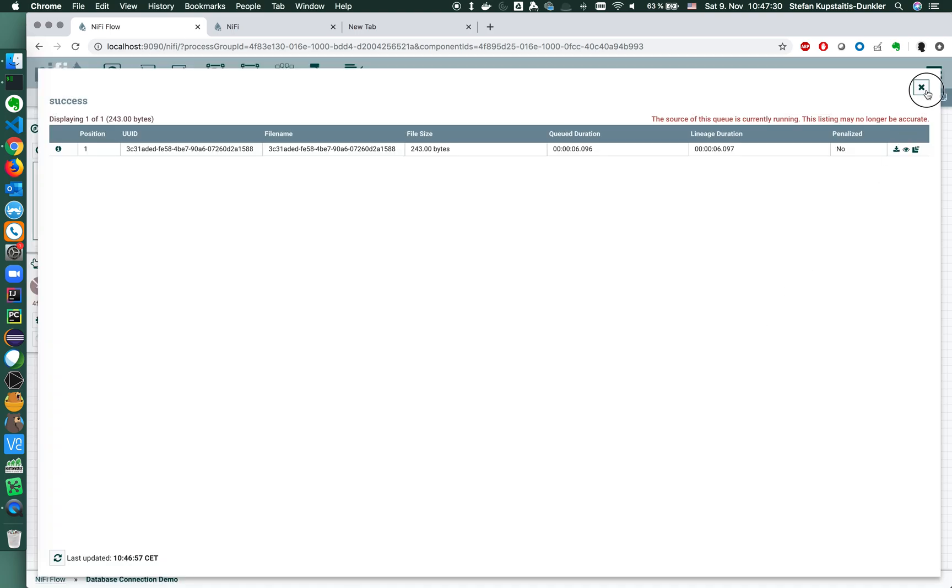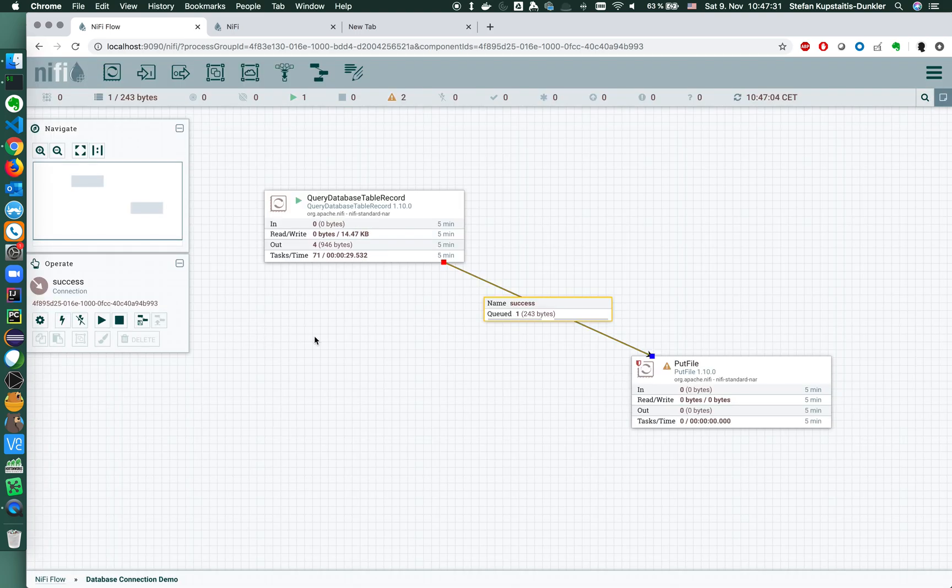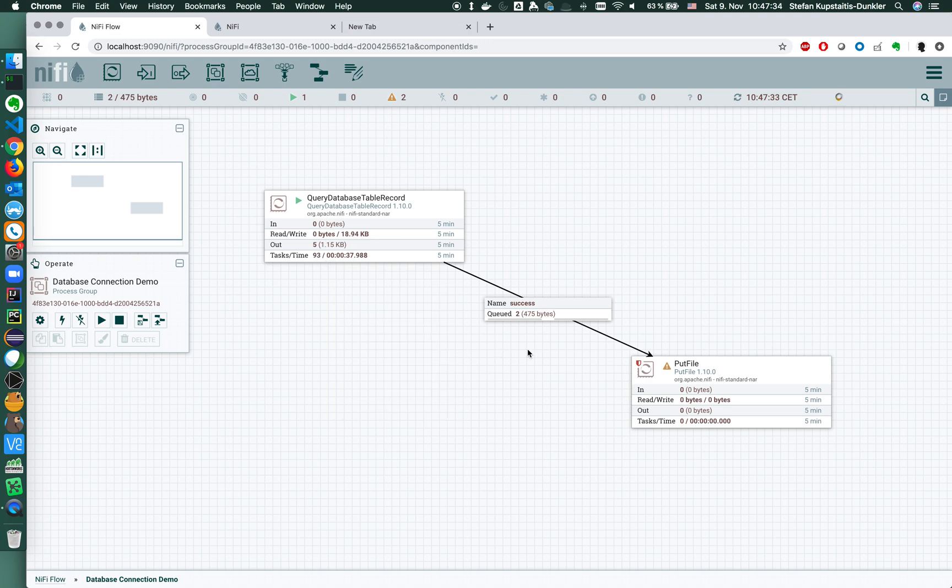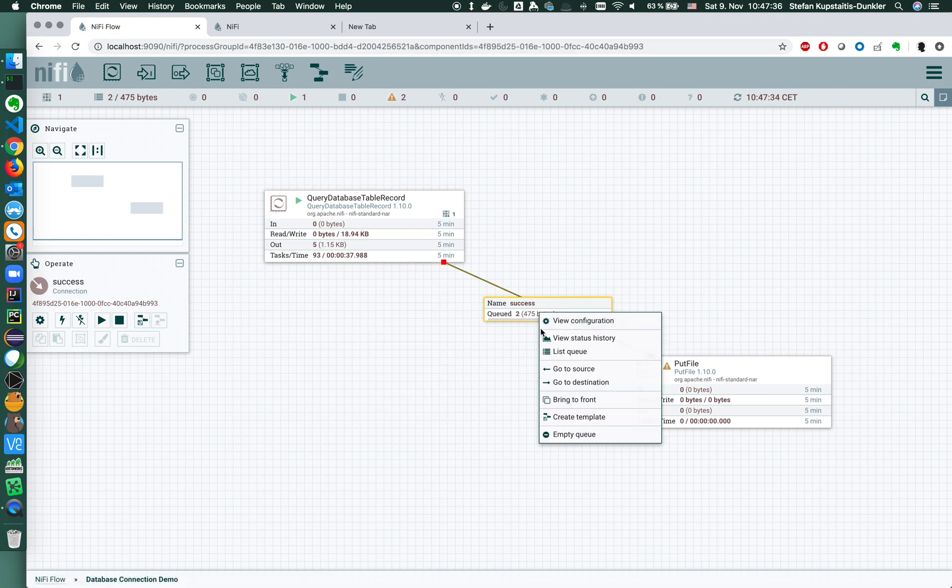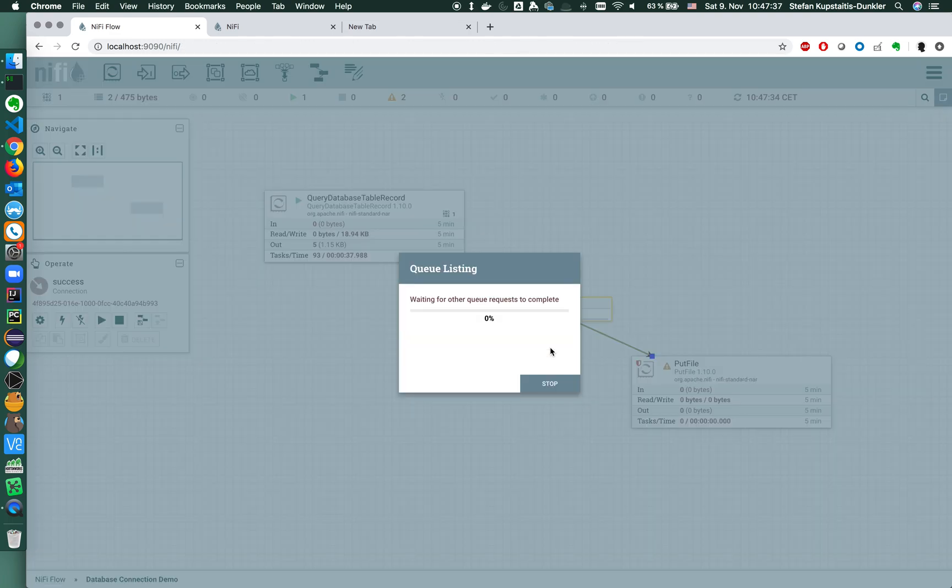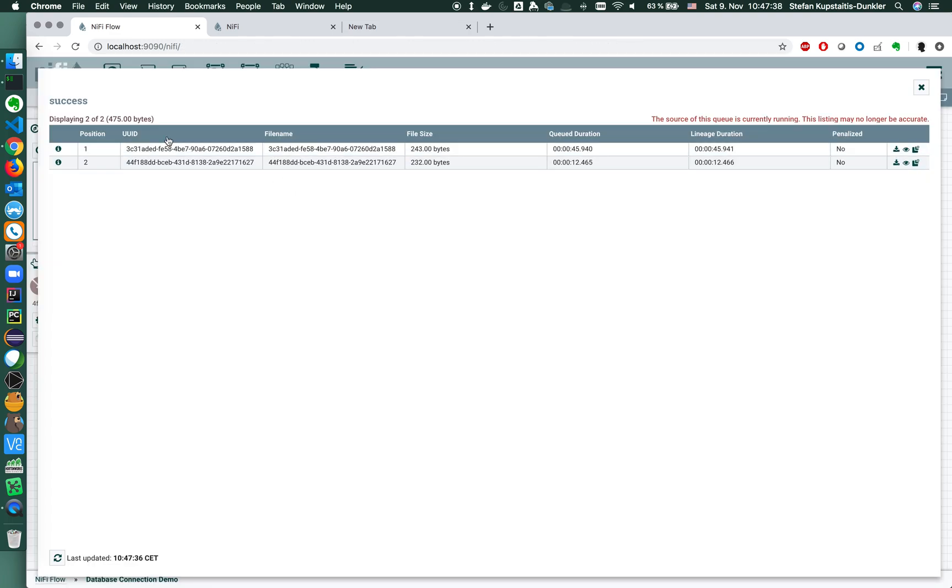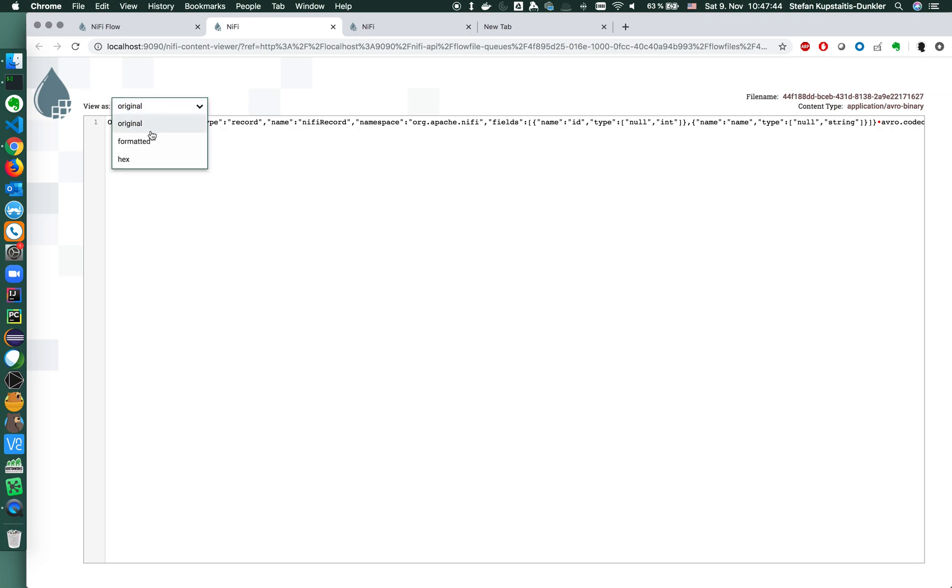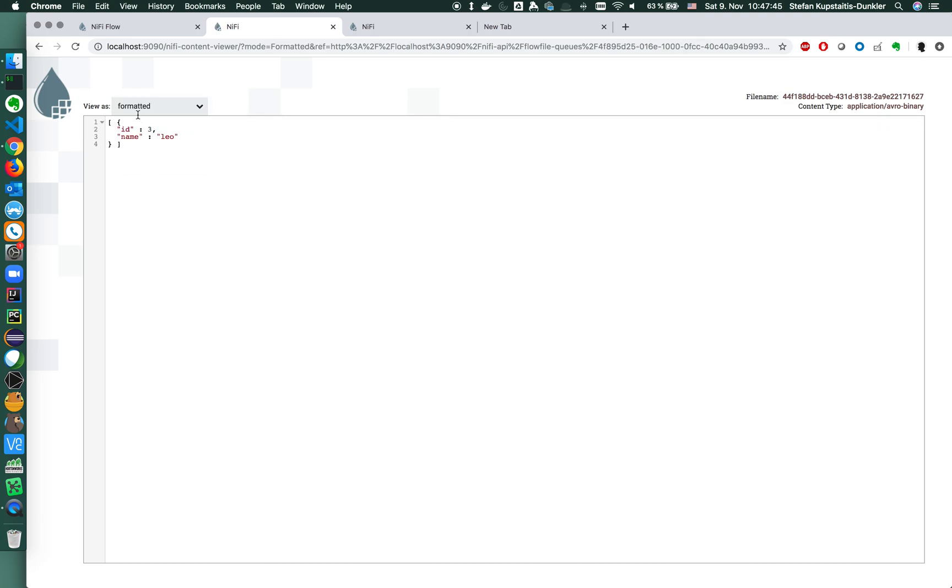Whenever I add a new one, id three, Clio, refresh UI, a new flow file.